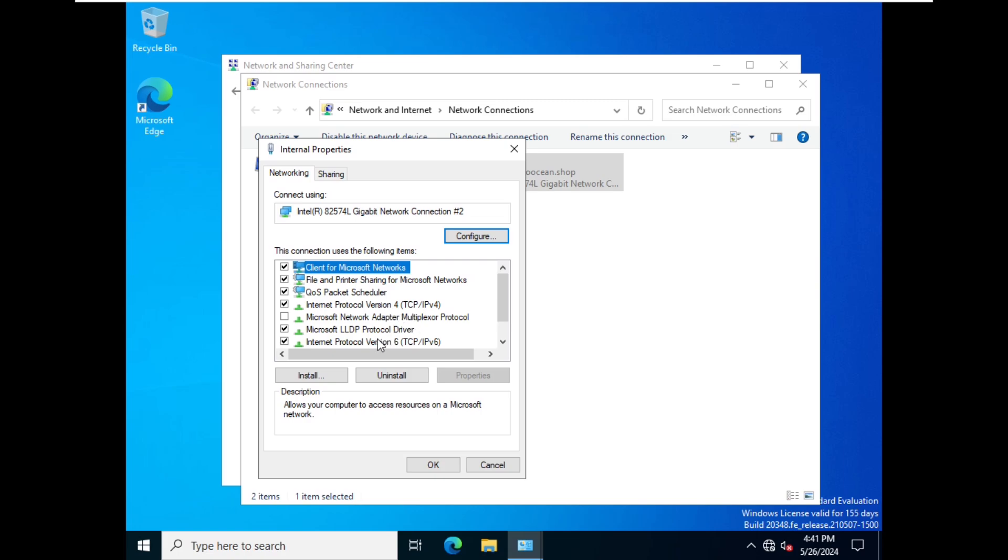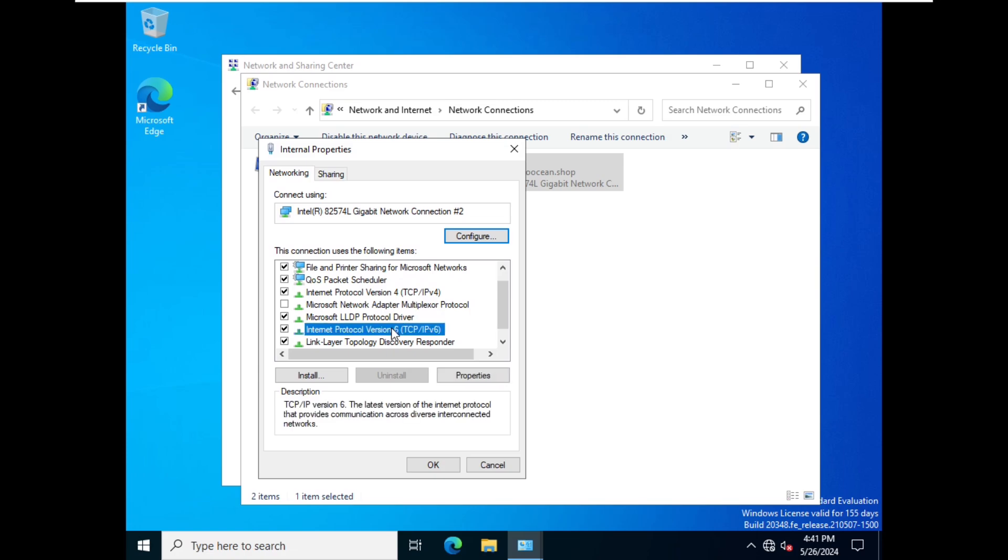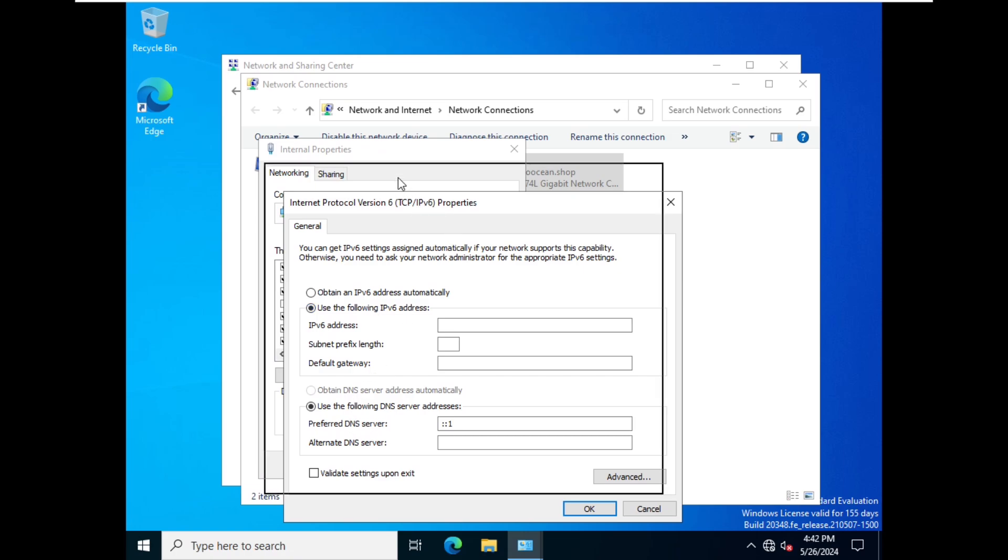There we should find IP version 6, so this is the one. You have to double-click on it. You can also configure IPv4 from here. So we click on IPv6 and use the following IP address.